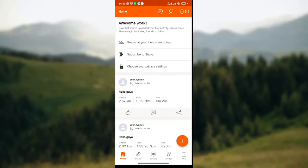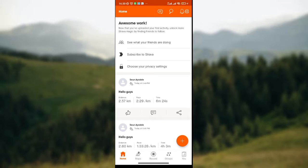How to leave a club on Strava. Hello guys, welcome to today's tutorial. In today's tutorial you'll be learning how you can leave a club that you've joined on Strava. It's very important to learn this, so please ensure you watch this video to the end.